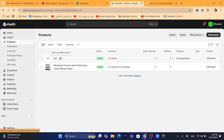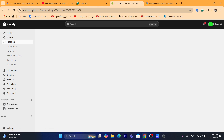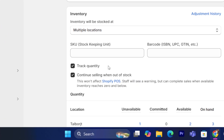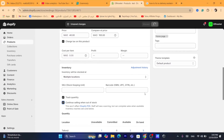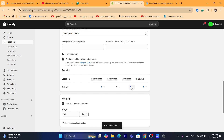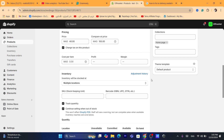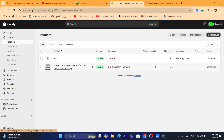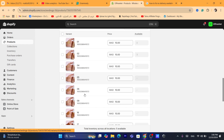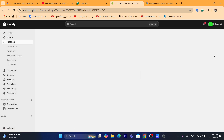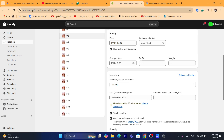You want to click on each product, scroll down, and check the box that says 'Continue selling when out of stock'. Select this and click Save. You can also add more quantity here if there's a problem with quantity on your products. If you have products with multiple sizes, click on each variant to check that box that says 'Continue selling when out of stock'. I'm going to show you how — go to the product with different variations, scroll down, click on each variant, and check that box.